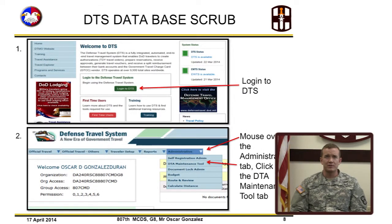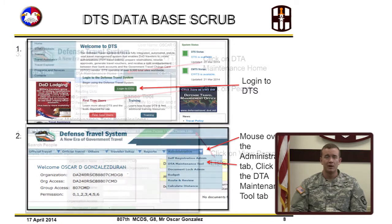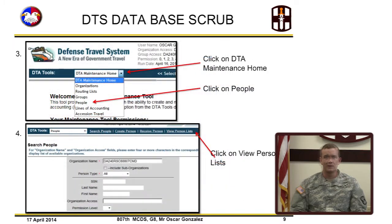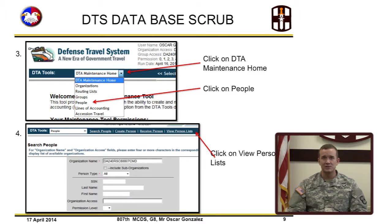To obtain the basic traveler info report and account information report, start by logging into DTS. Go to the Administrative tab and go down to the DTA Maintenance tool. In the DTA Maintenance tool, click DTA Maintenance Home drop-down menu and select People. When in the People tab, select View Person List.